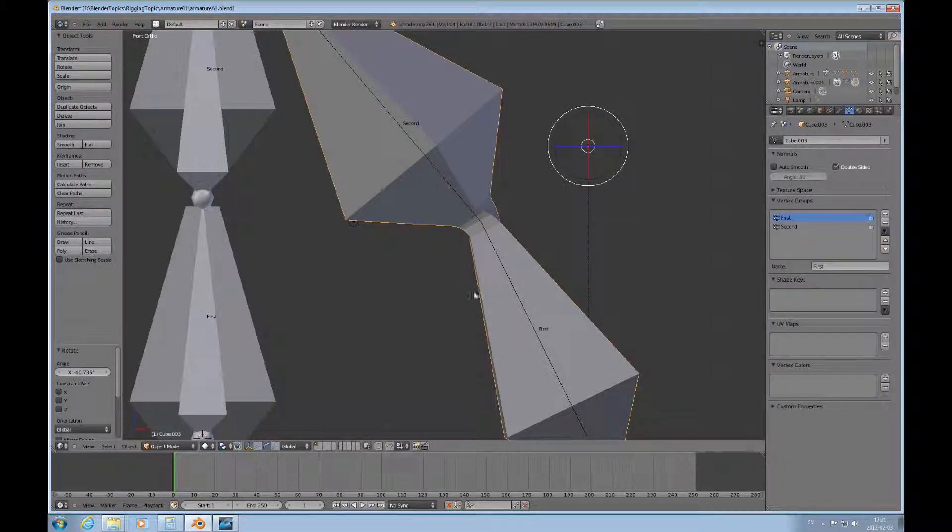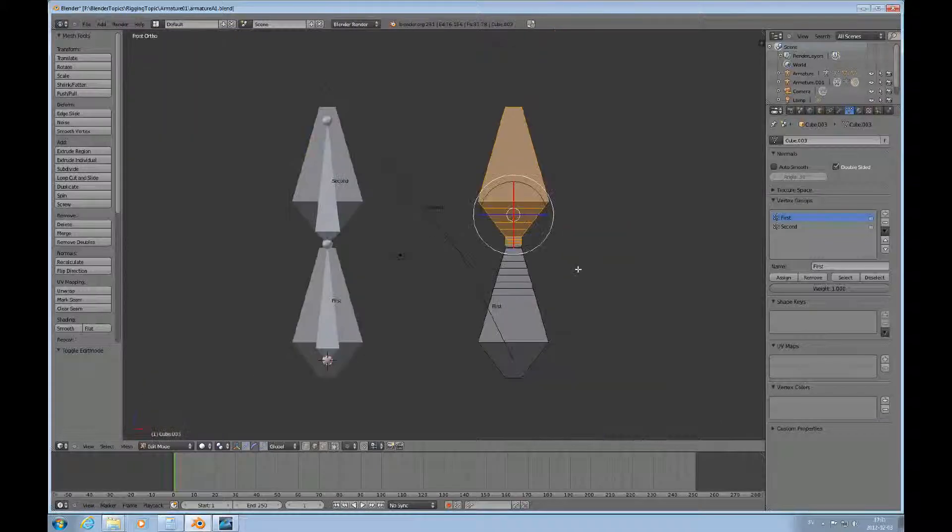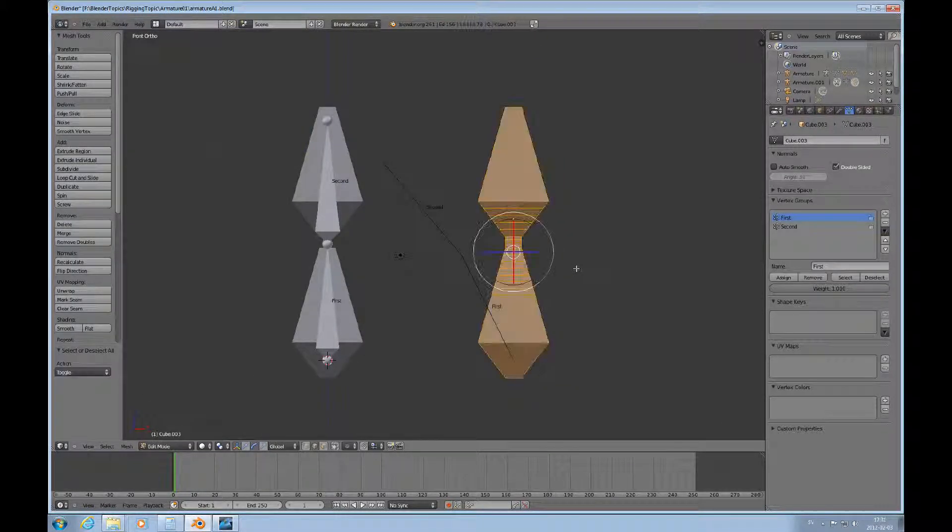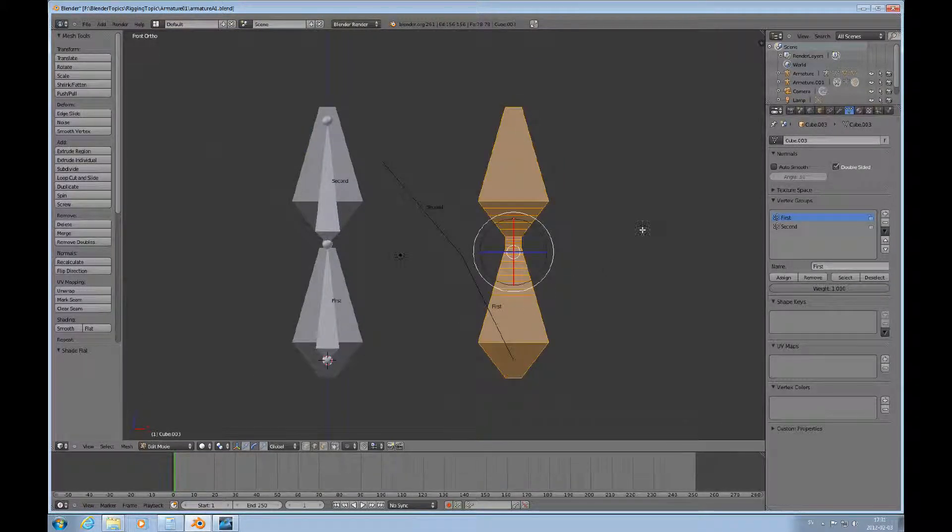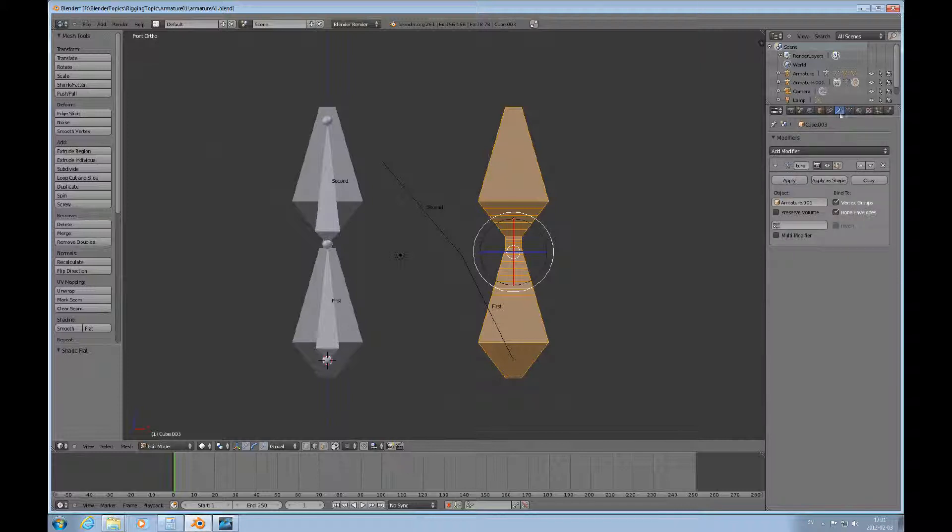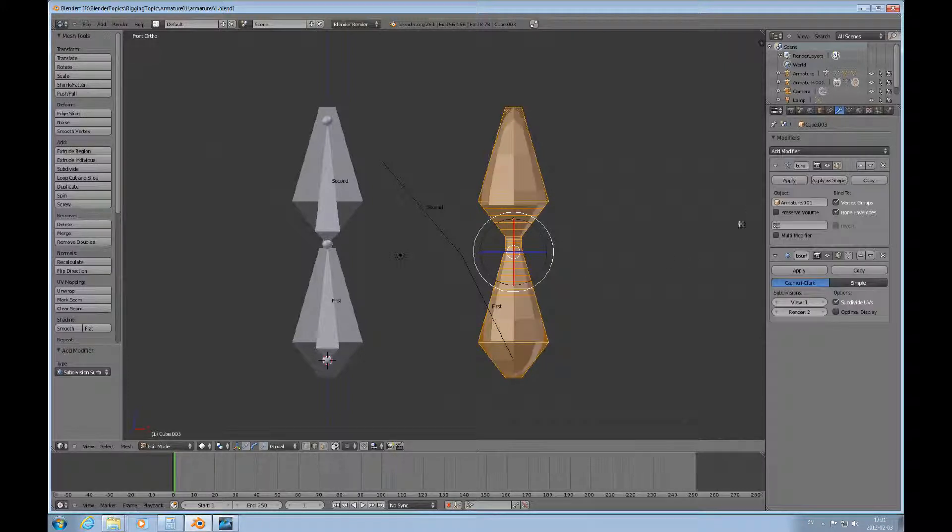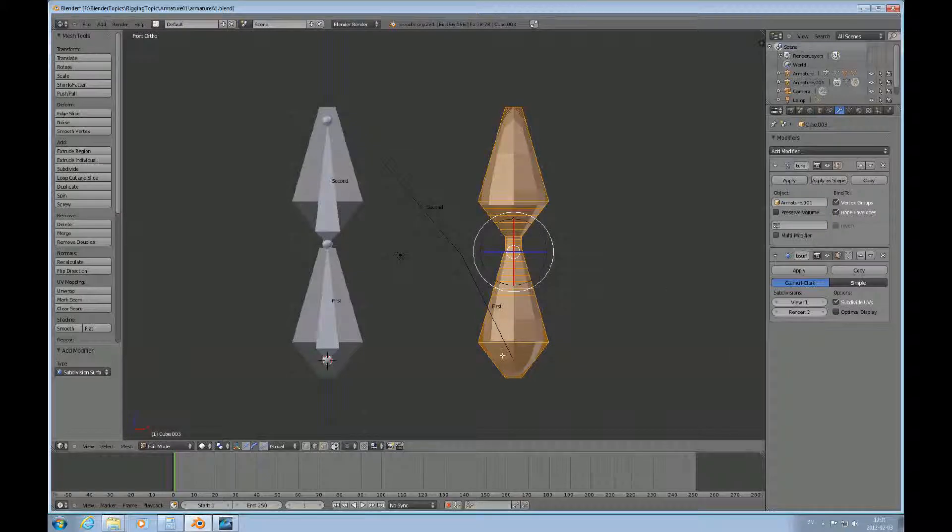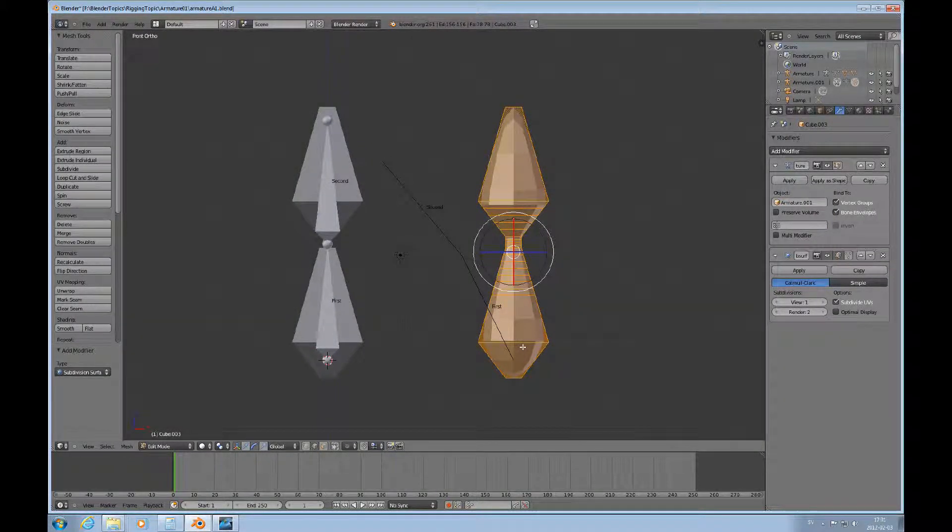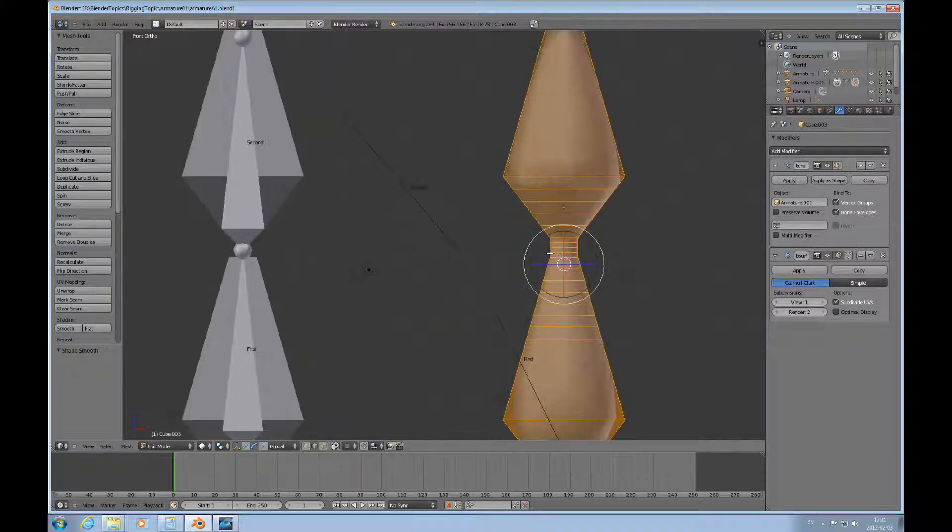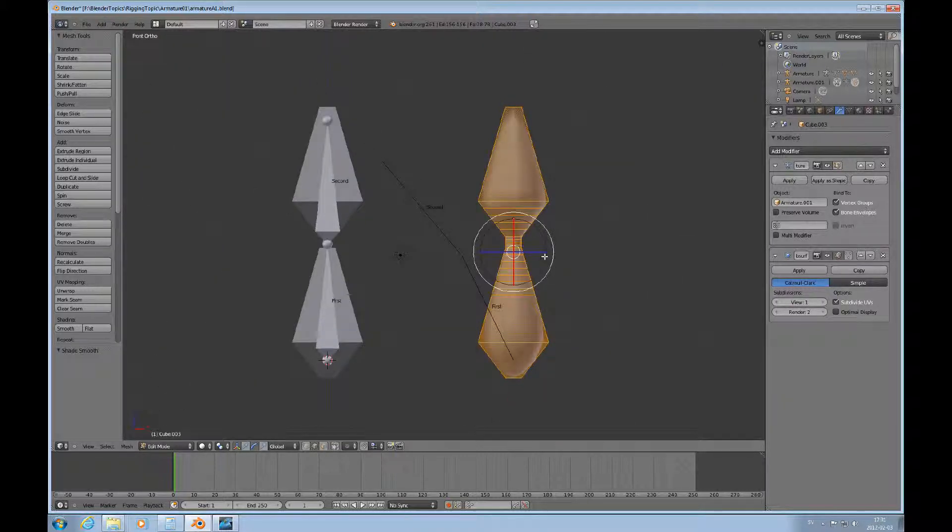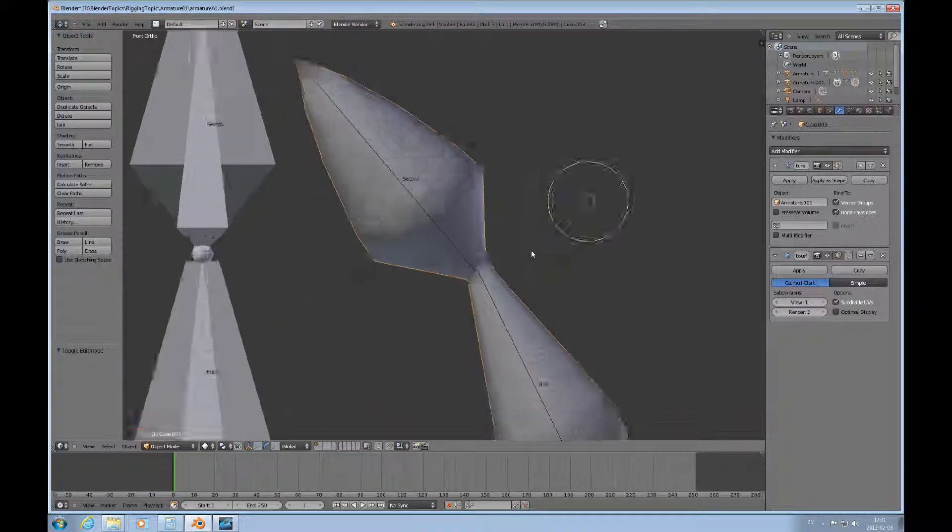That's basically it. Like if you create something that has a lot of triangles in it, it's not going to deform really well at all. Go back to this, go back to edit mode and select everything and shade smooth. And I can turn on a modifier, a subdivision surface modifier.